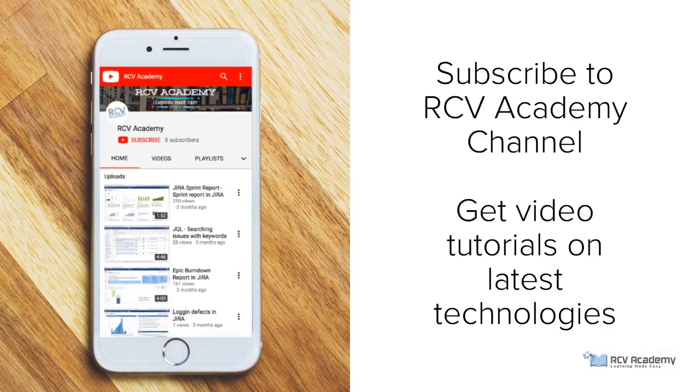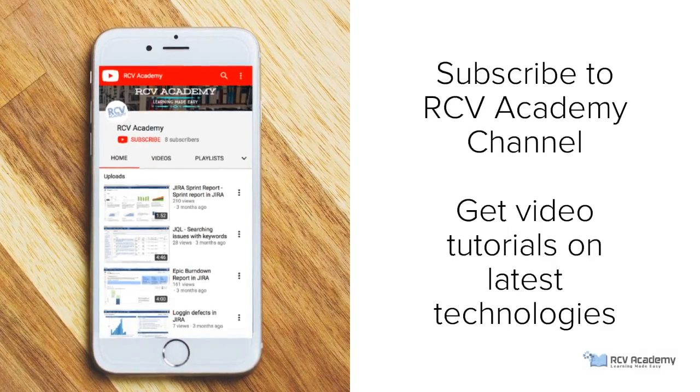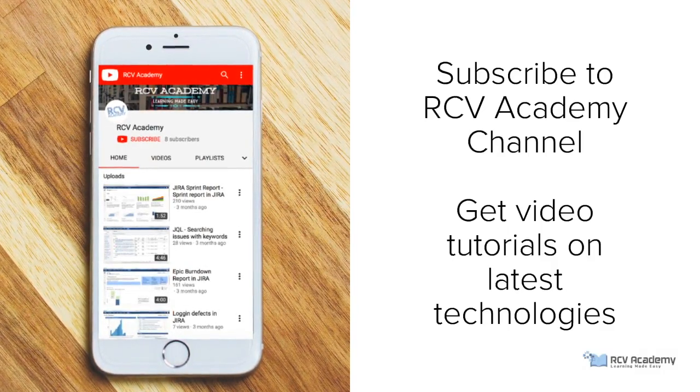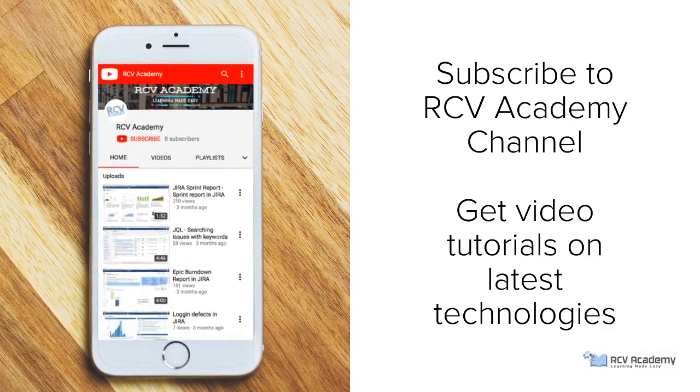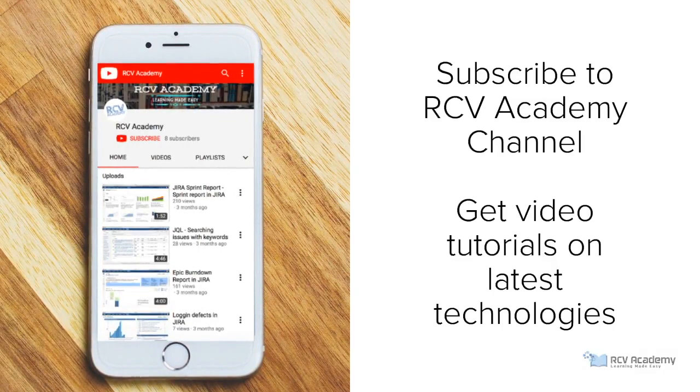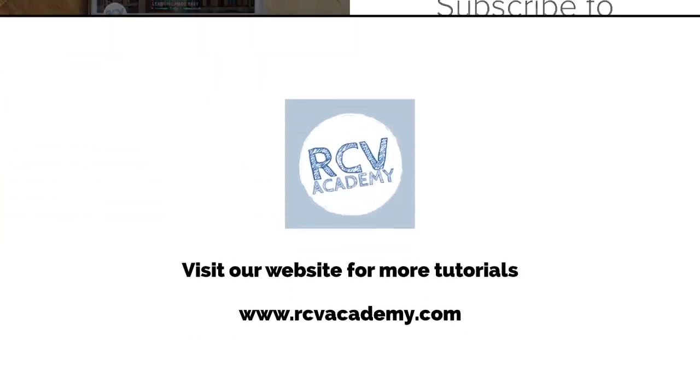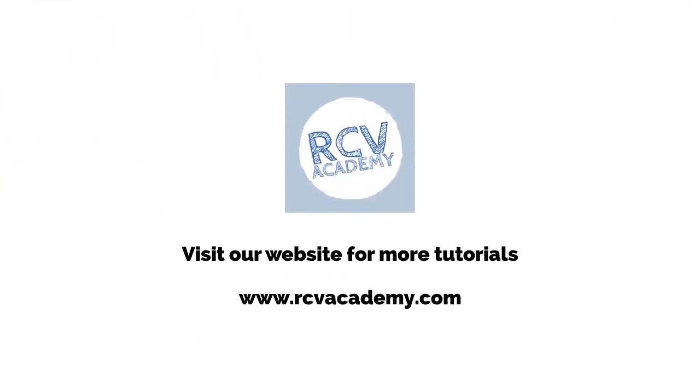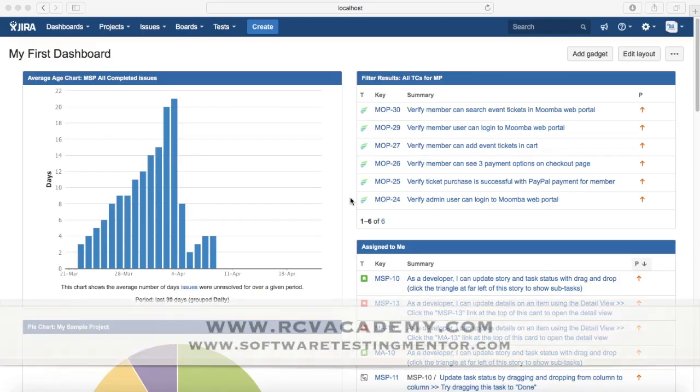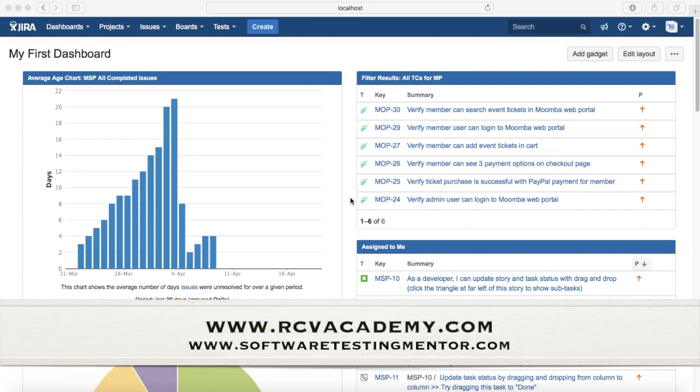Subscribe to RCV Academy channel to get video tutorials on latest technologies and visit our website rcvacademy.com for more tutorials. Hello everyone, welcome to Jira training. In this tutorial we will learn about advanced search in Jira and introduction to JQL.